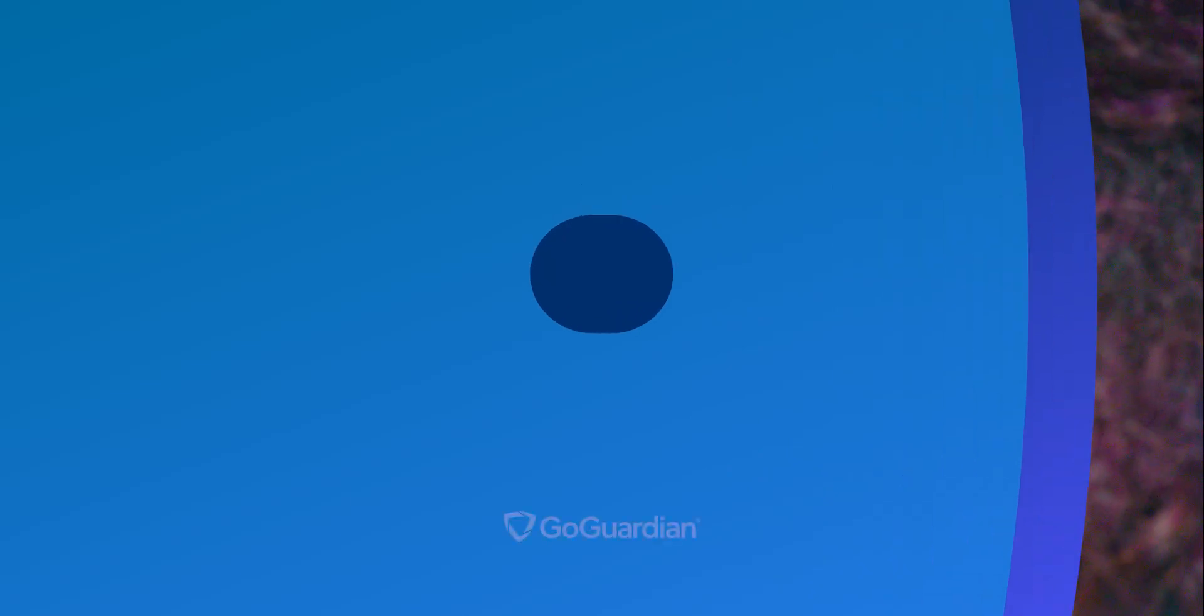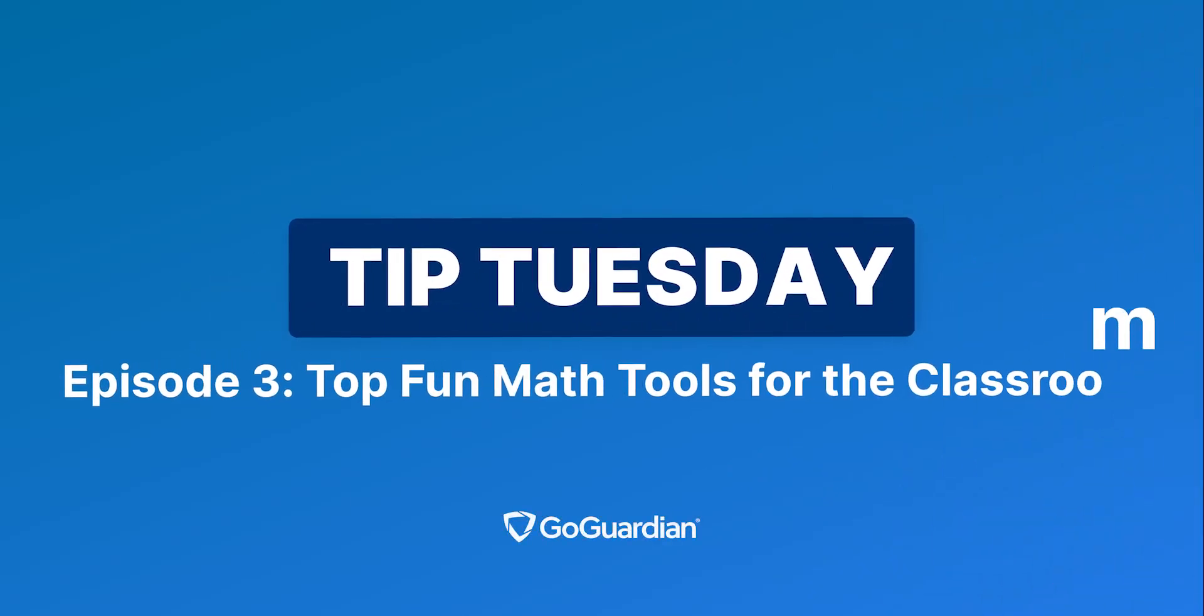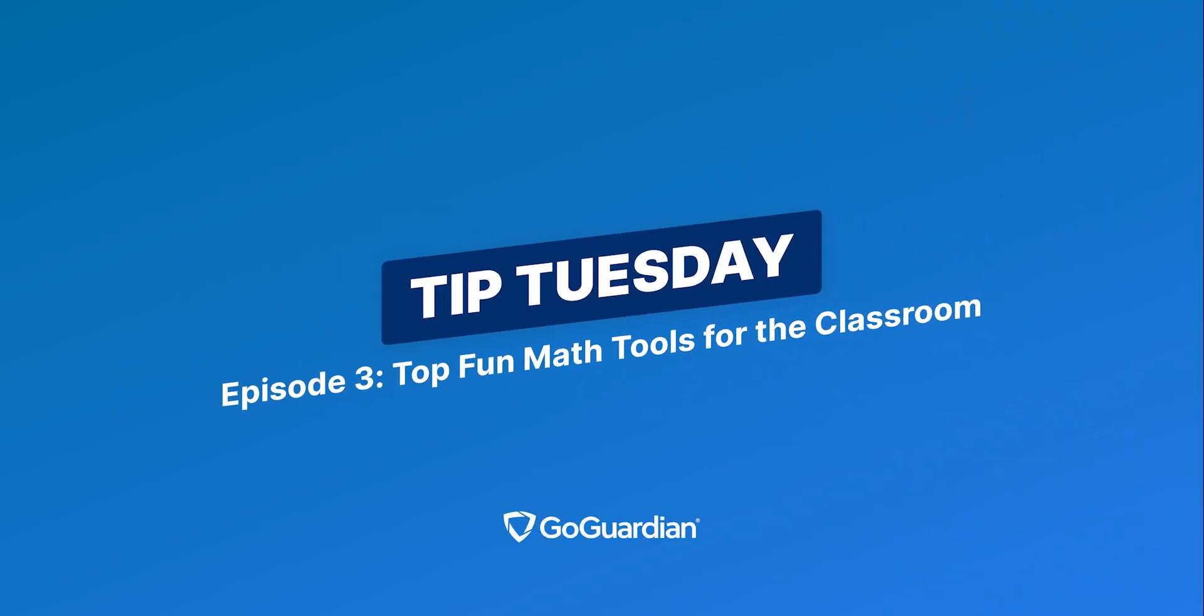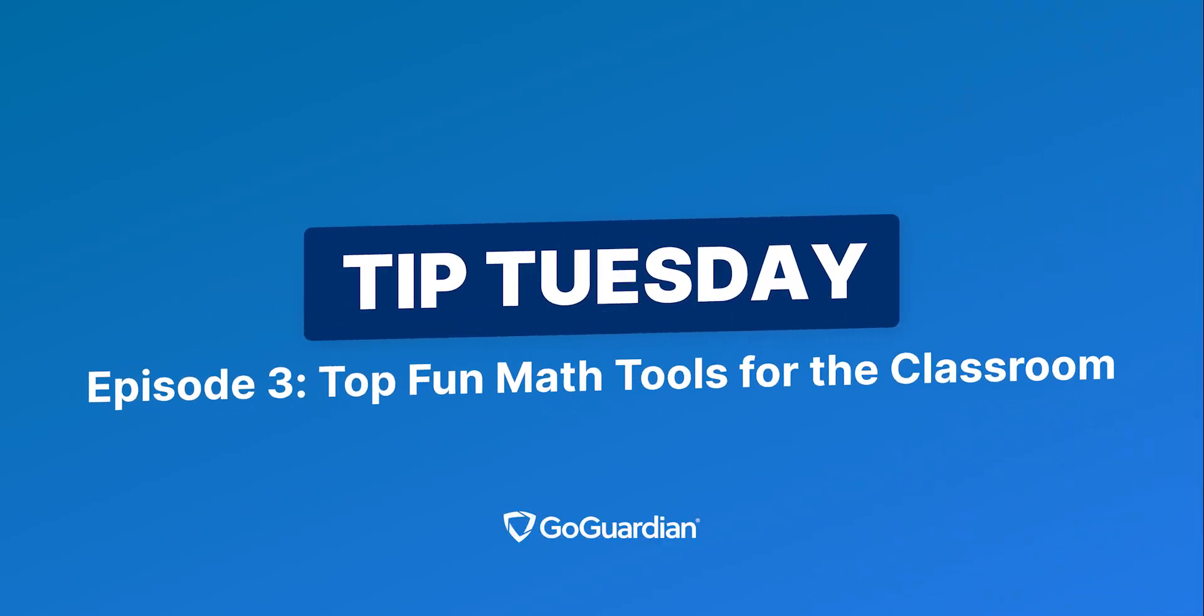Today we're going to share three fun apps to help you multiply math fans in your classroom. Hi, I'm Phil and welcome to Tip Tuesday.